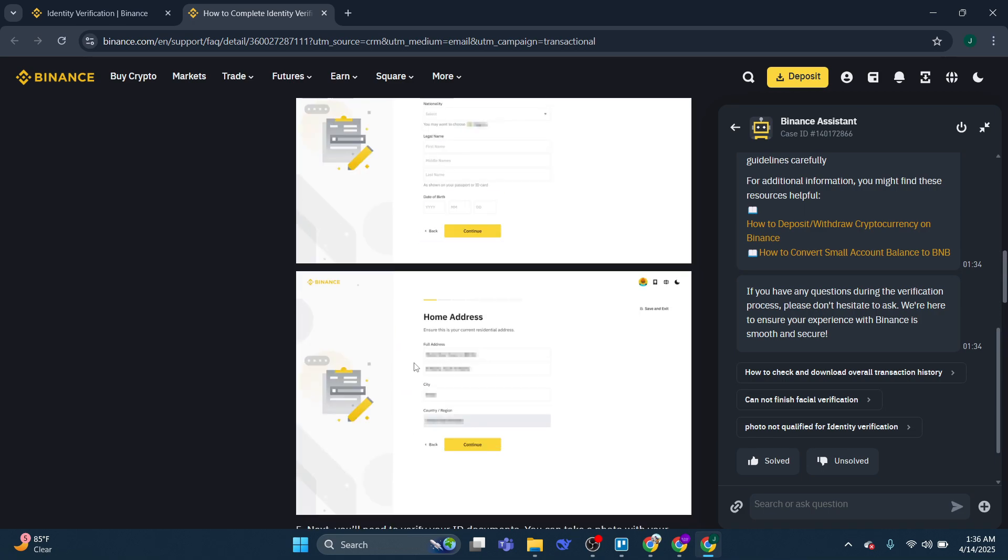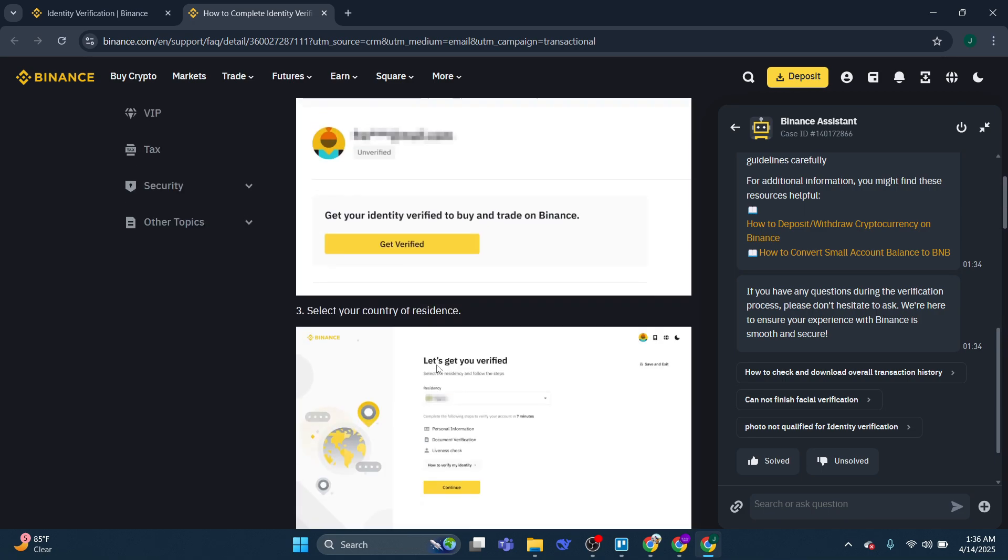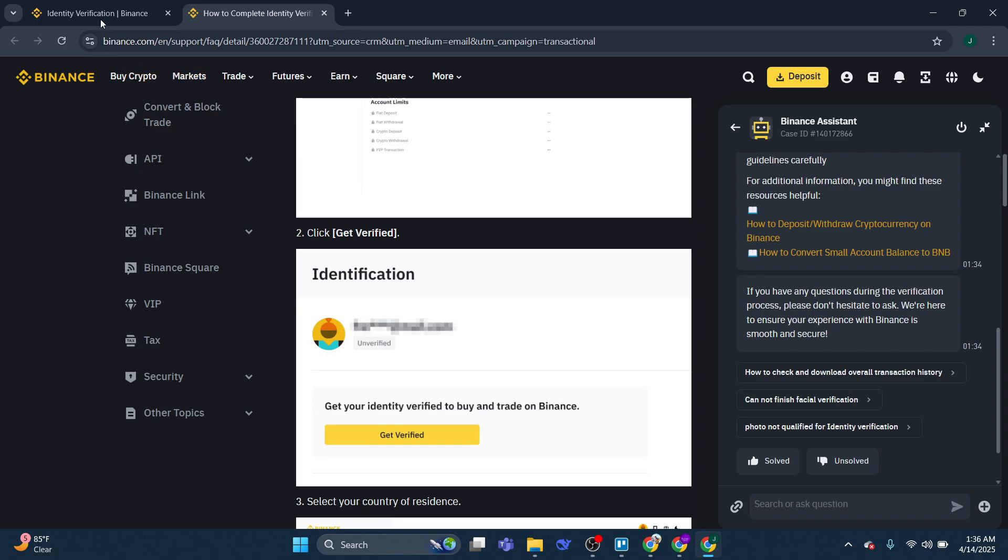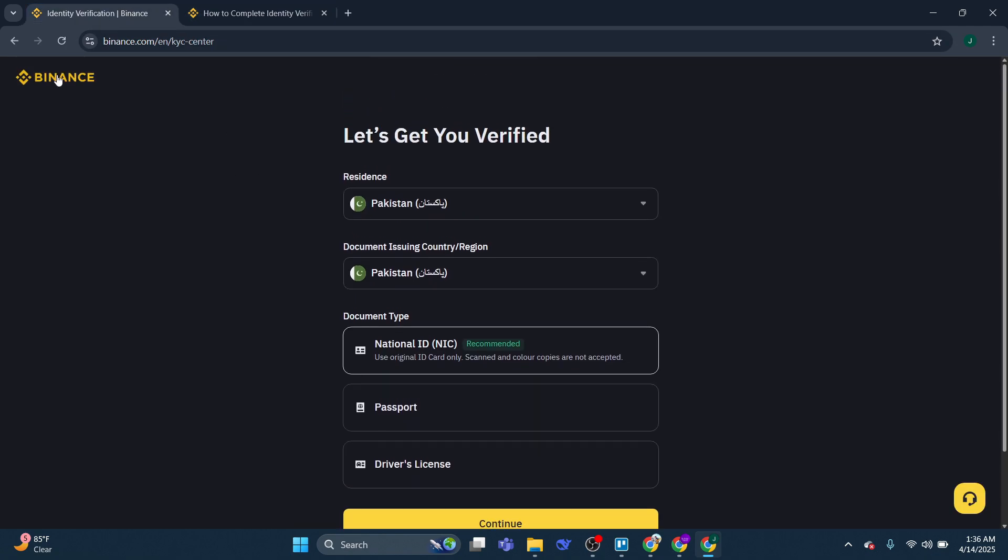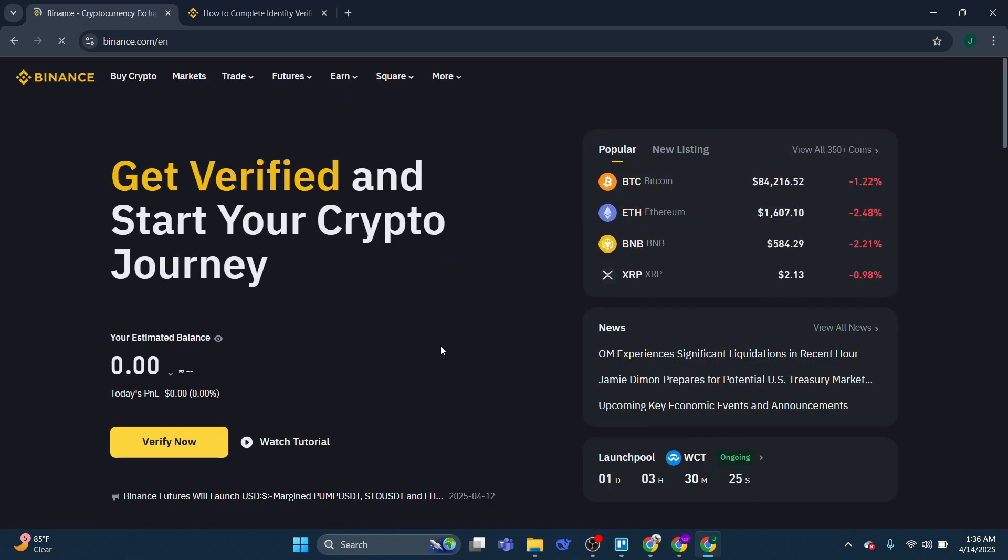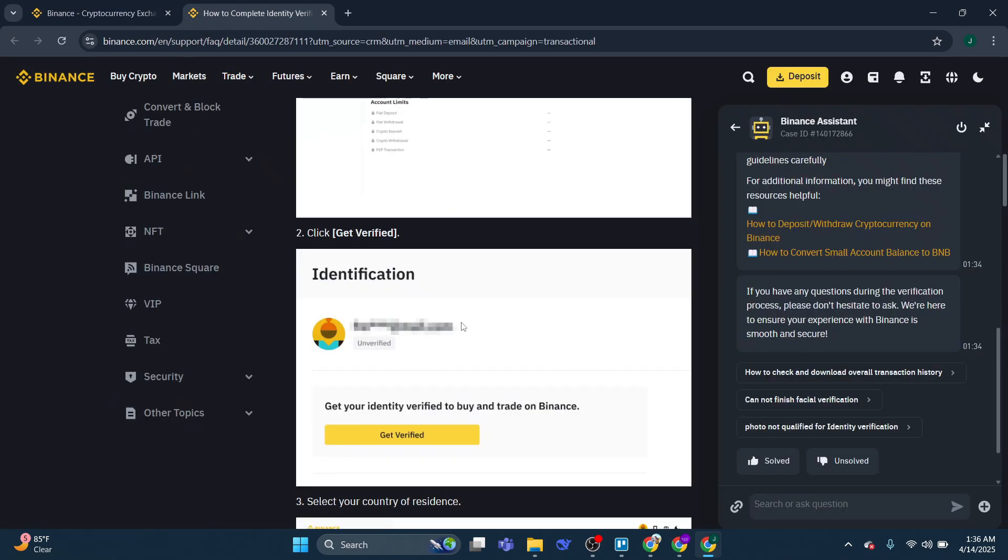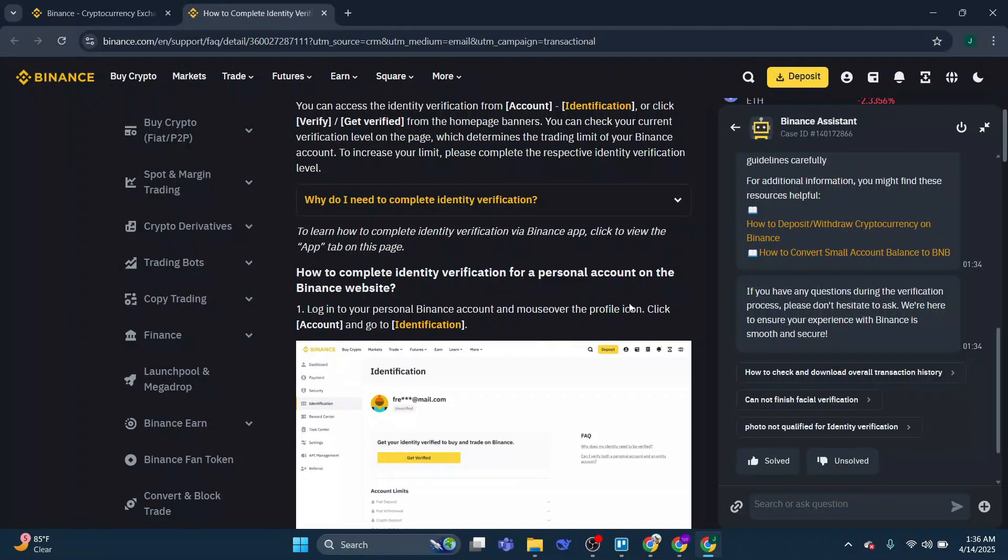So that's basically how you can verify a Binance account. So that's all for this video, consider subscribing if you find it helpful, and I'll catch you in the next one. Thanks.